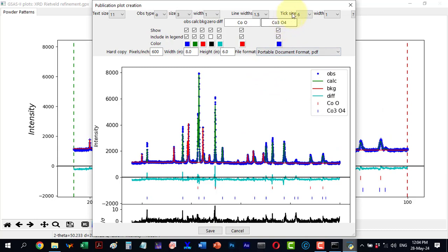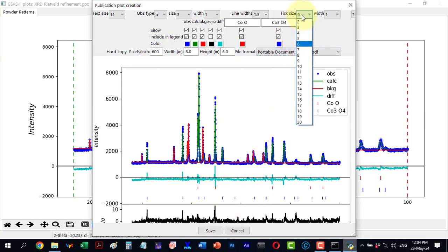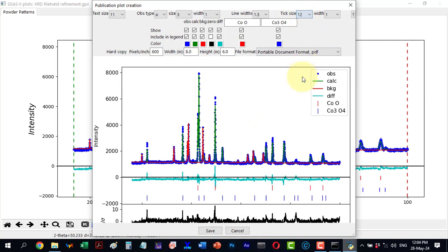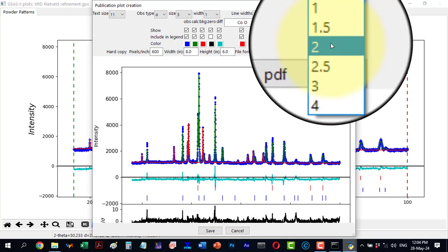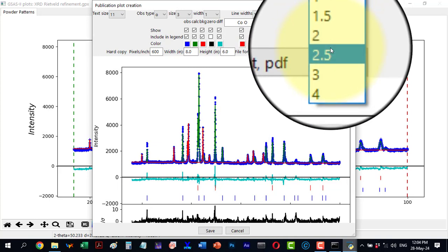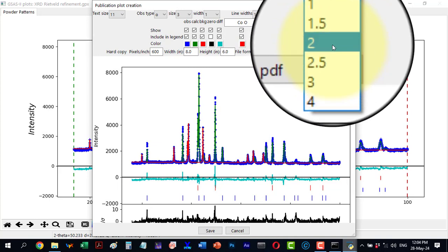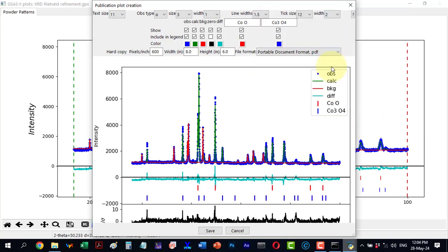For tick size, the default value is 6. I can increase it to 12 and the tick size updates. Similarly I can change the width from 1 to 2 and it updates accordingly.